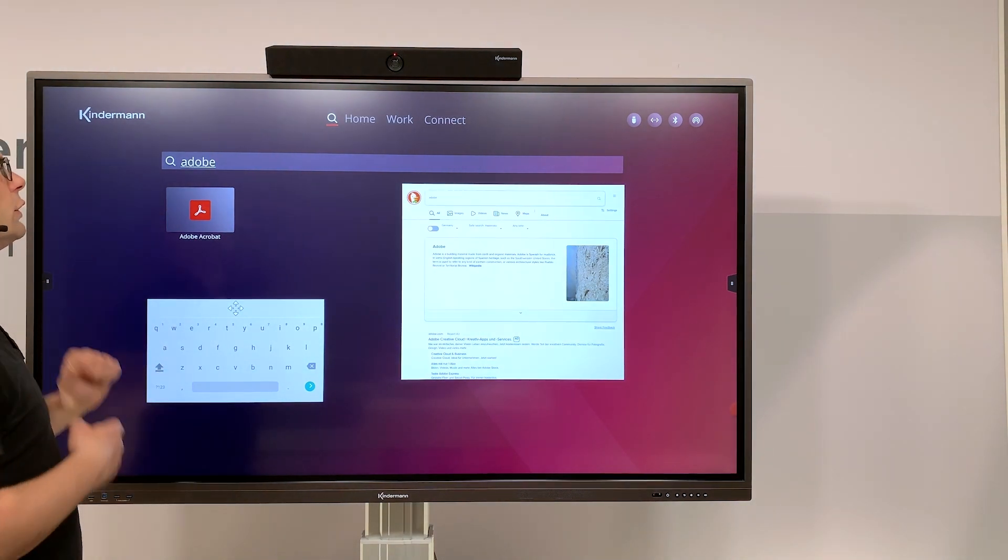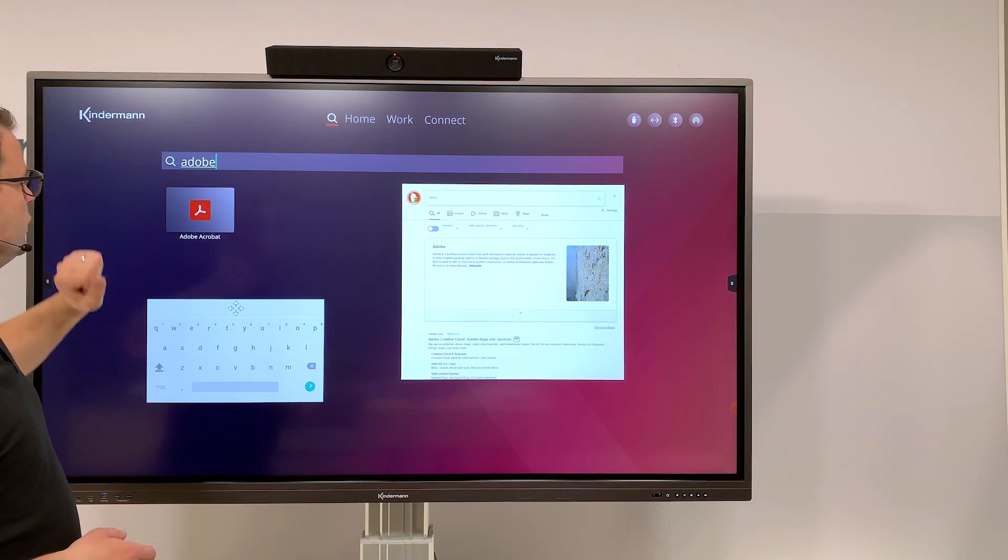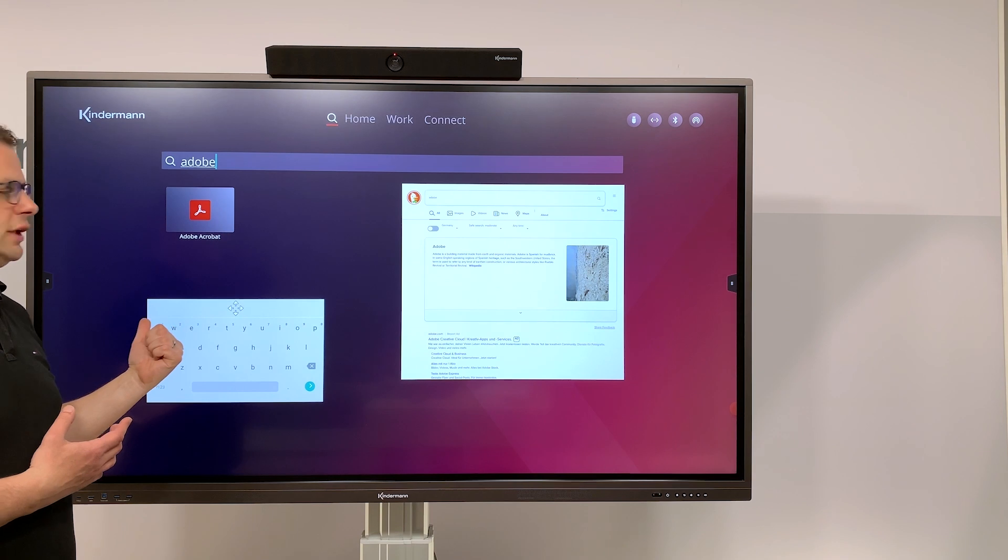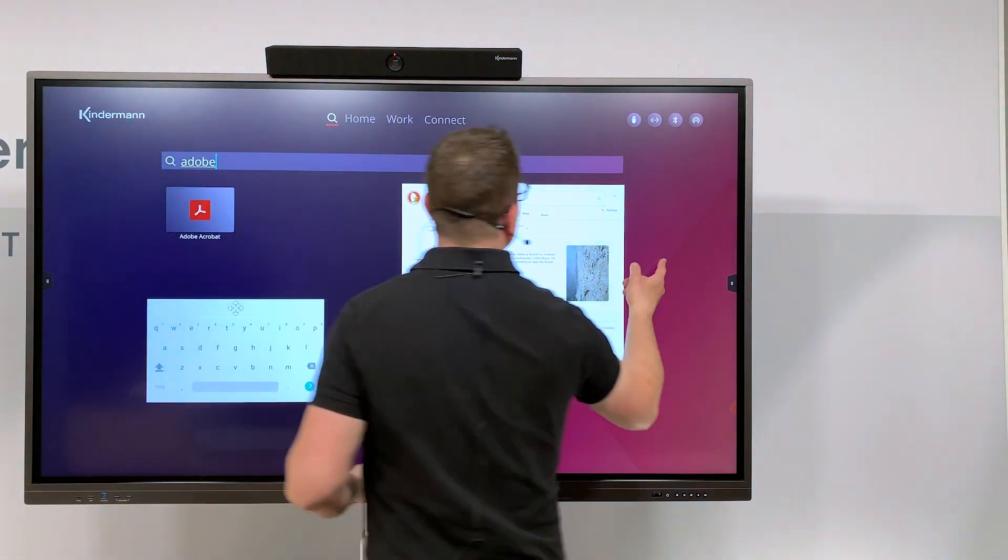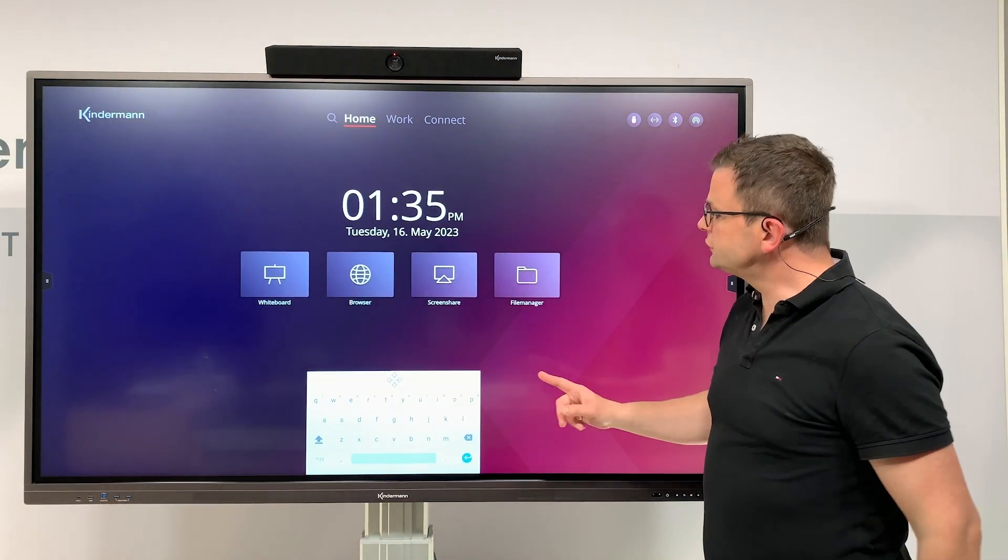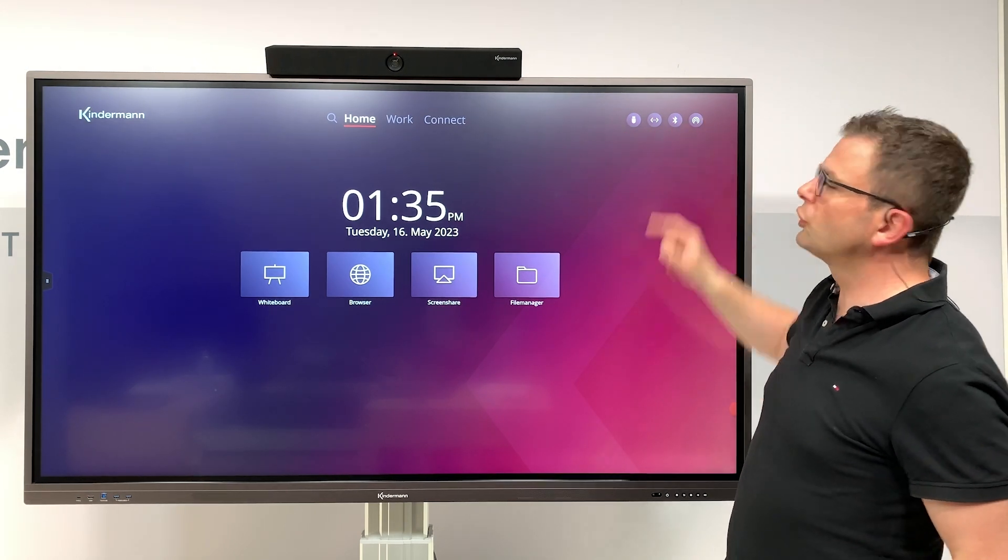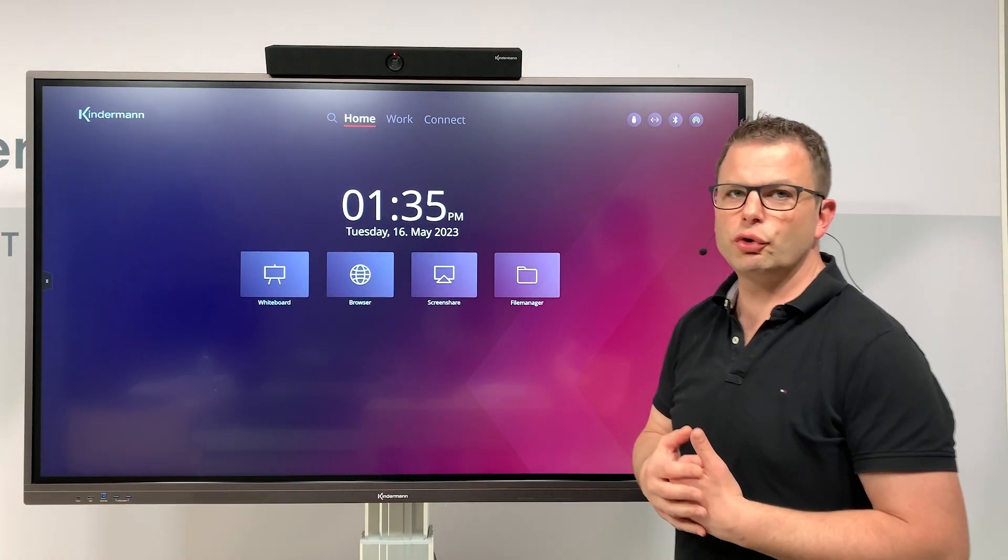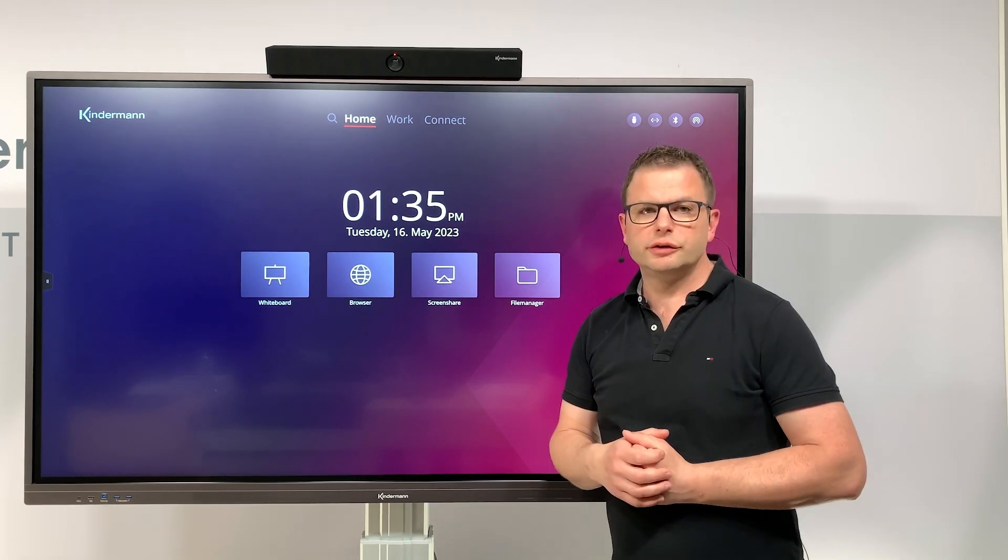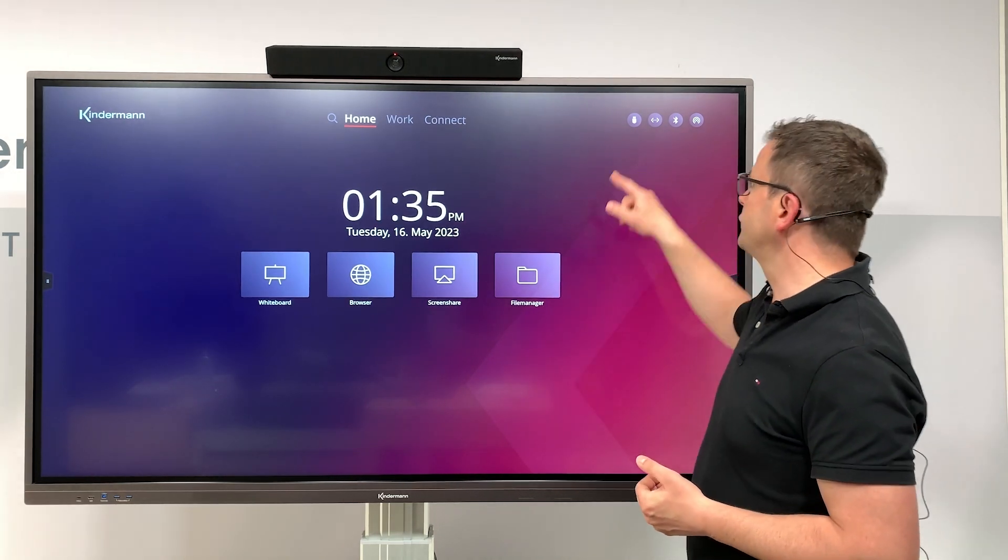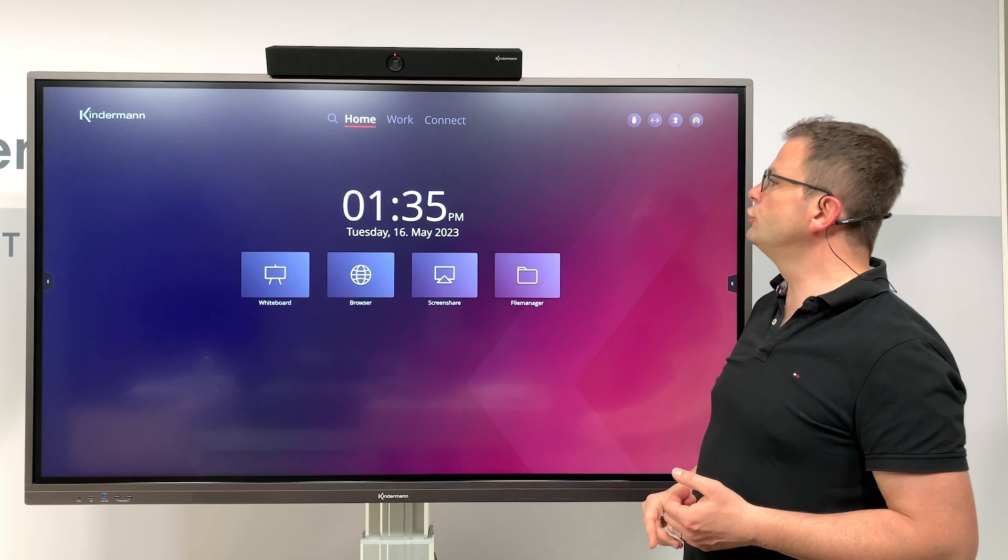So let's just have a look for an app like Adobe Acrobat which is pre-installed. You can find it here, same for applications. Last but not least, we have those small icons on the top right corner which are quick access buttons to the different topics.